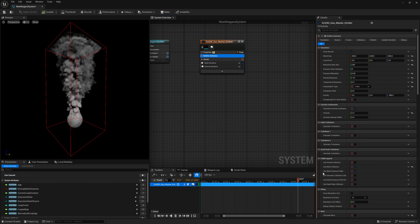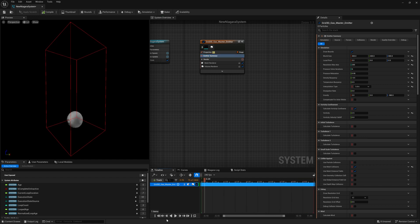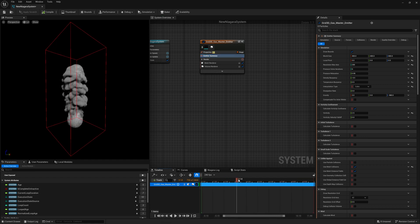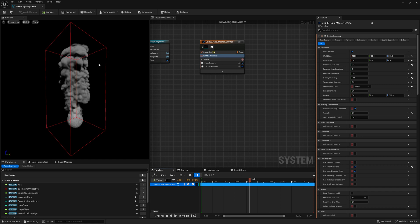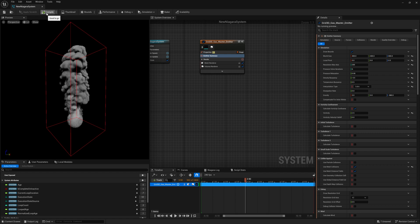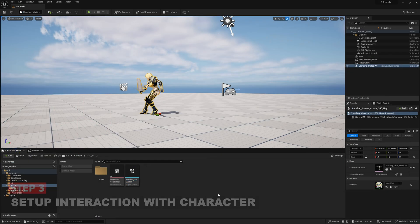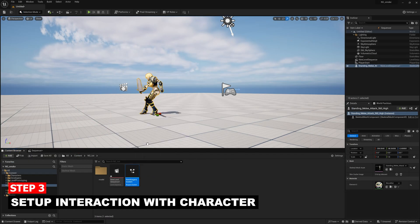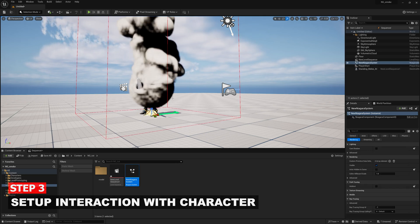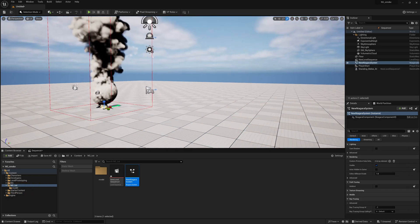Move around and the gas looks pretty amazing. Press Save and press Compile so all settings compile. Close this, then drag and drop the Niagara system into the scene so you can see the gas right in front of you.